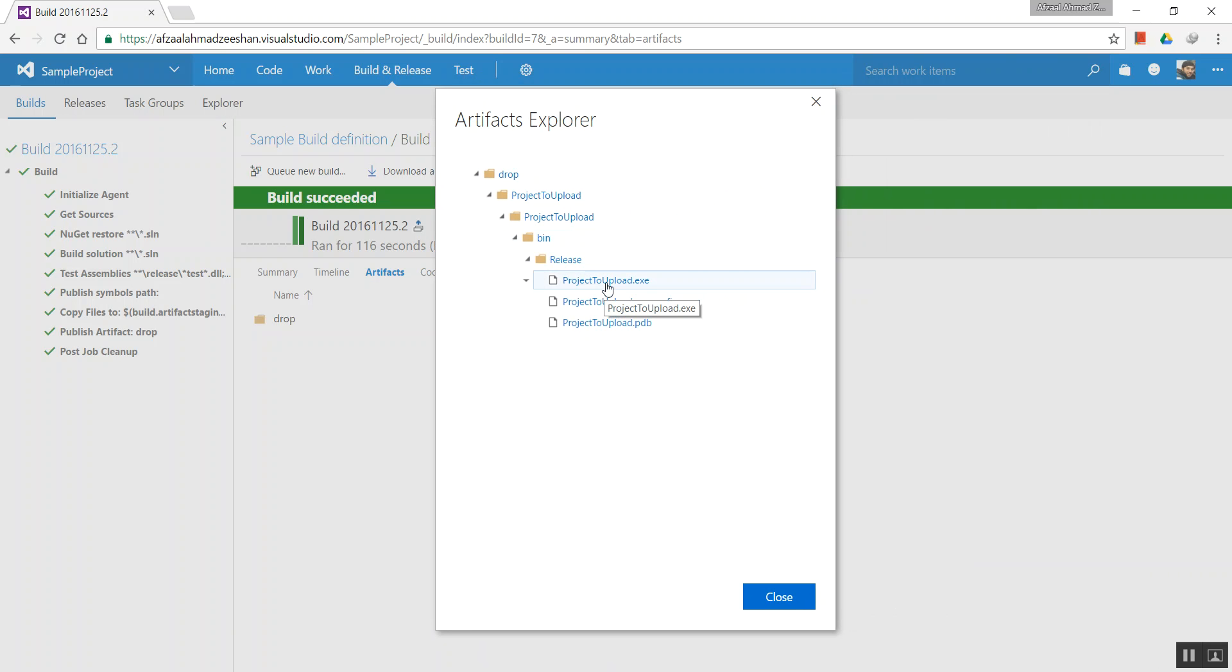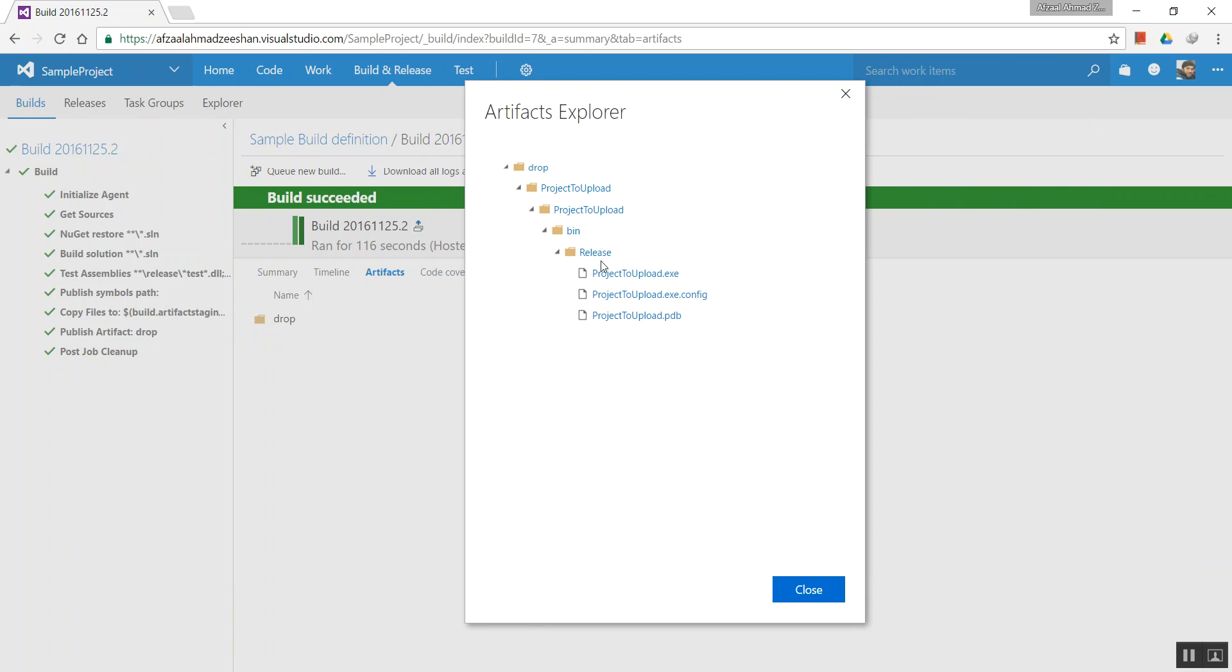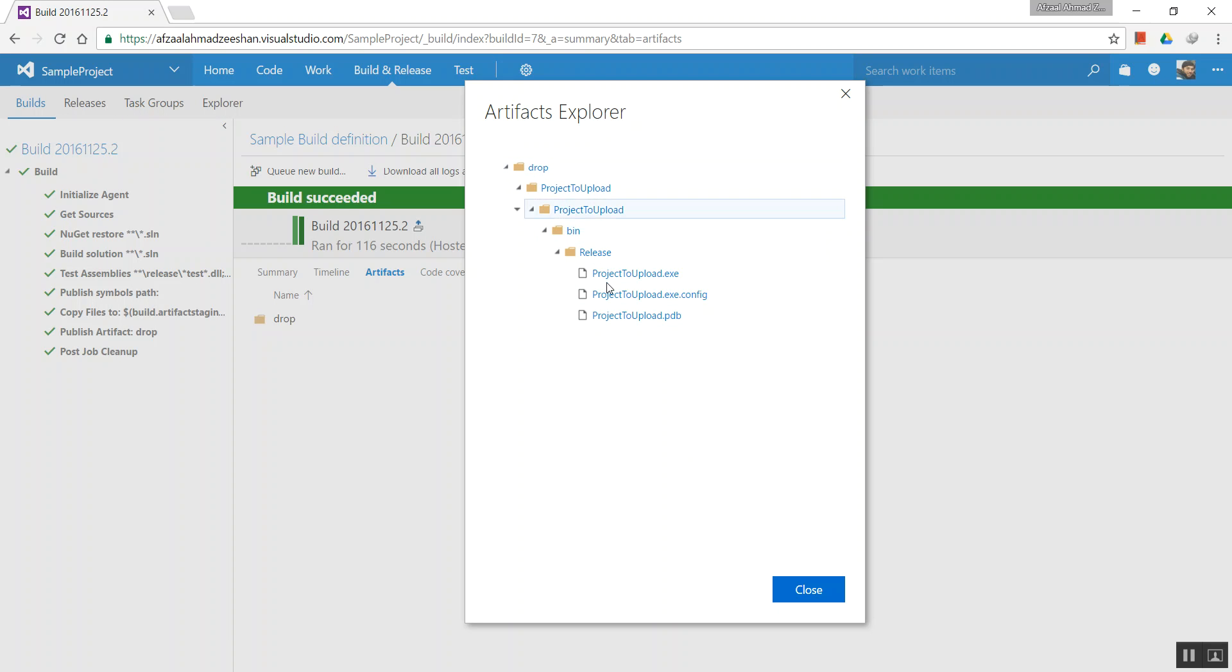So for example, if you ever have any confusion in downloading or finding the executables, where the executables are—since we had our configuration set to release, this is the release. If you have your configuration set to debug, you'll find debug here or alongside this. So whatever your settings are, this would definitely change.